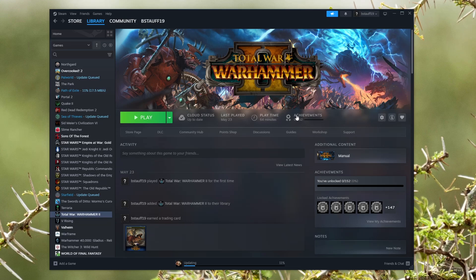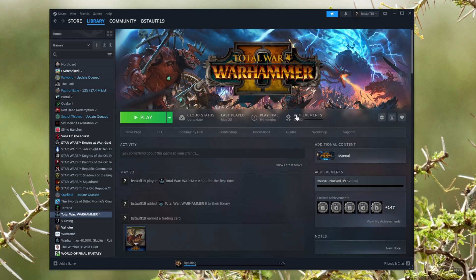If you're struggling with getting your Steam games to launch, in this video I'm going to show you how to fix that so you can launch your Steam games.